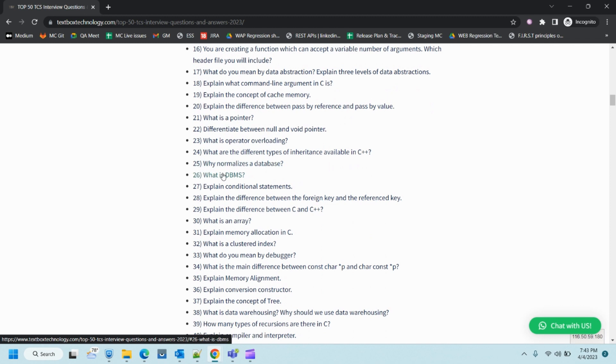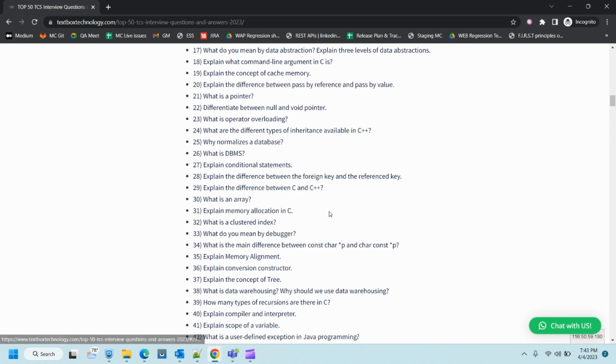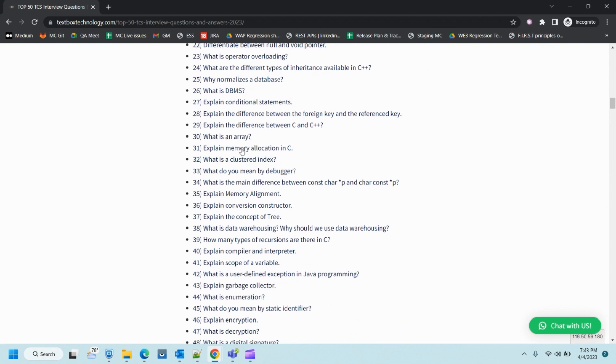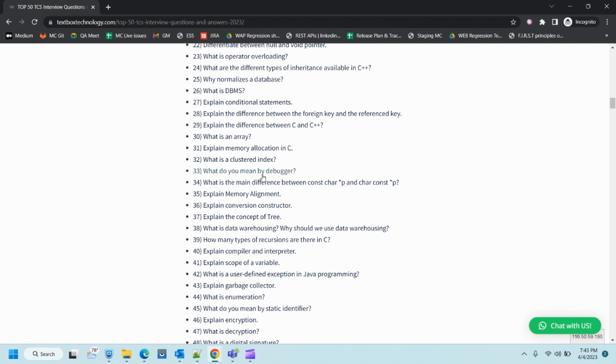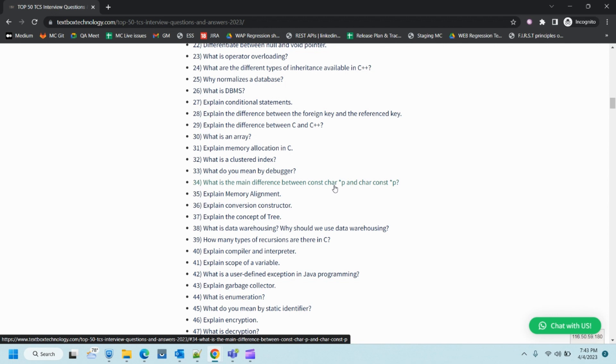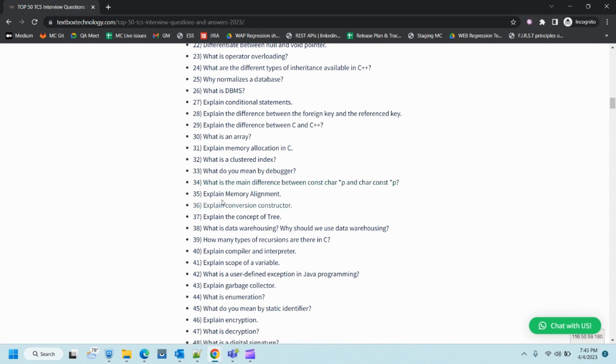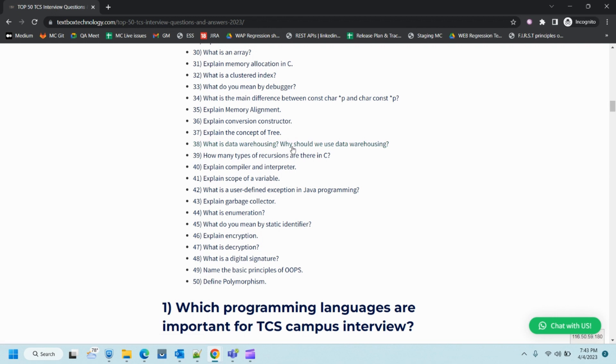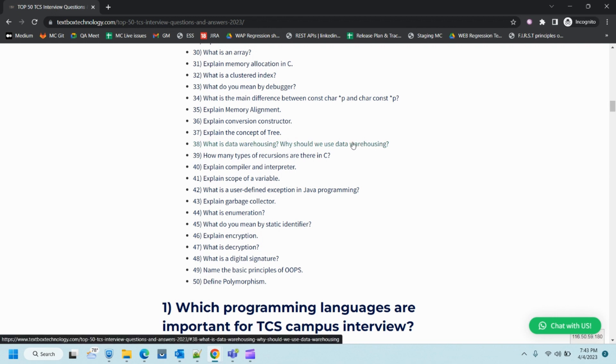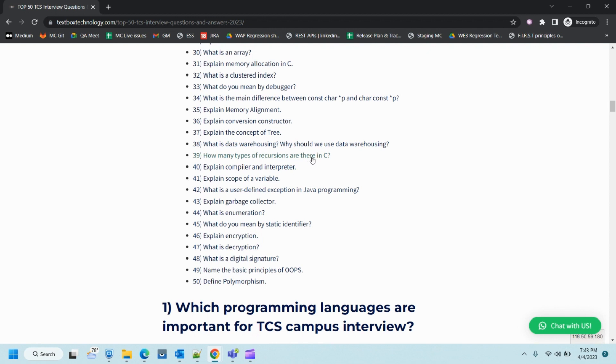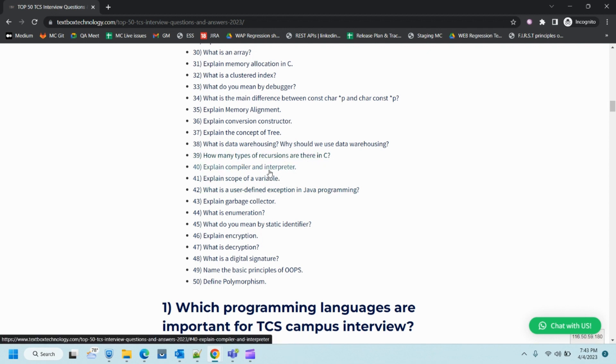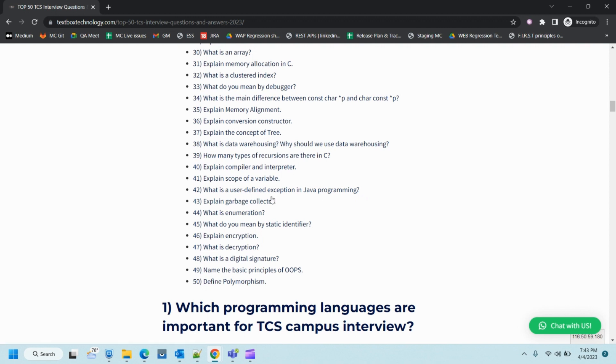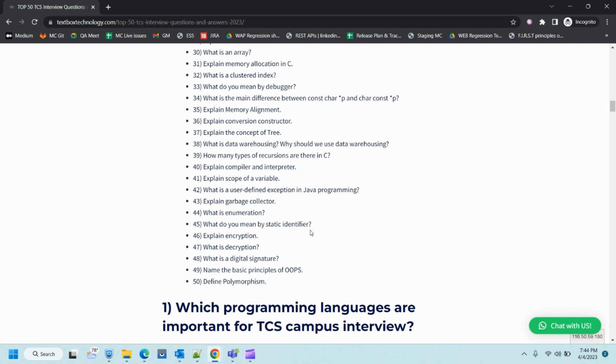What is DBMS? Explain conditional statements. Explain the difference between foreign key and reference key. Differences between C and C++. What is an array? What is memory location in C? What is clustered index? What do you mean by debugger? What is the main difference between constant character pointer and constant pointer? Explain memory alignment, conversion constructor, the concept of trees, data warehousing and why we should use it. How many types of recursion are there in C? Explain compiler, interpreter, and scope of a variable. What is user-defined exception in Java? Garbage collector, identifiers, enumeration. What do you mean by static identifier? Encryption and decryption, digital signature, principles of OOP, and polymorphism.